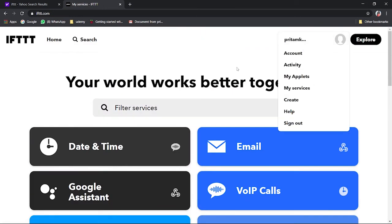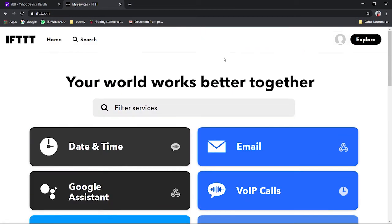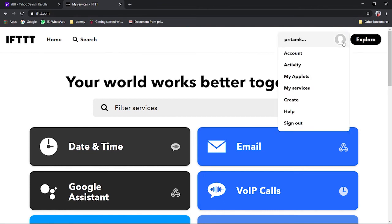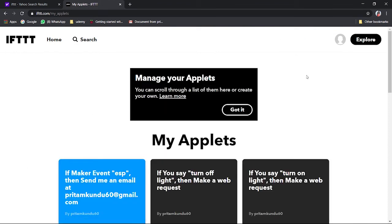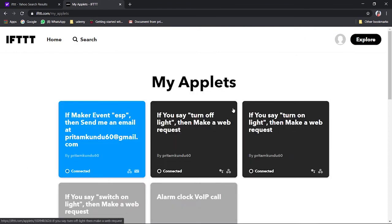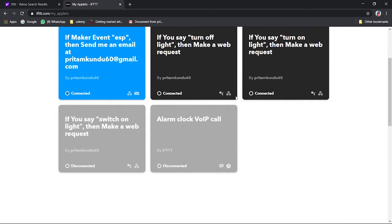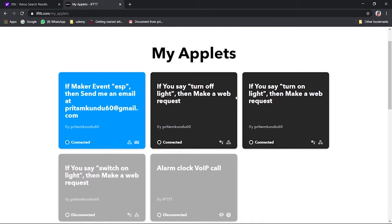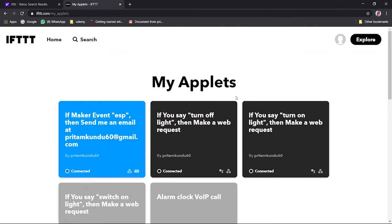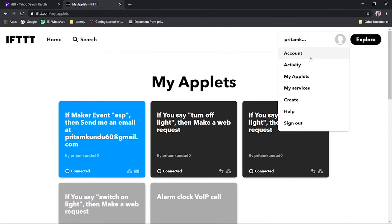If you want to create the applets, we will just go to my applets. You will find I will have several types of applets over here. Like this, different different applets we need to create it. So I will just go to create. And when we click on create we have this if. There is a plus, we'll click on the plus. You could see so many services are there to select.